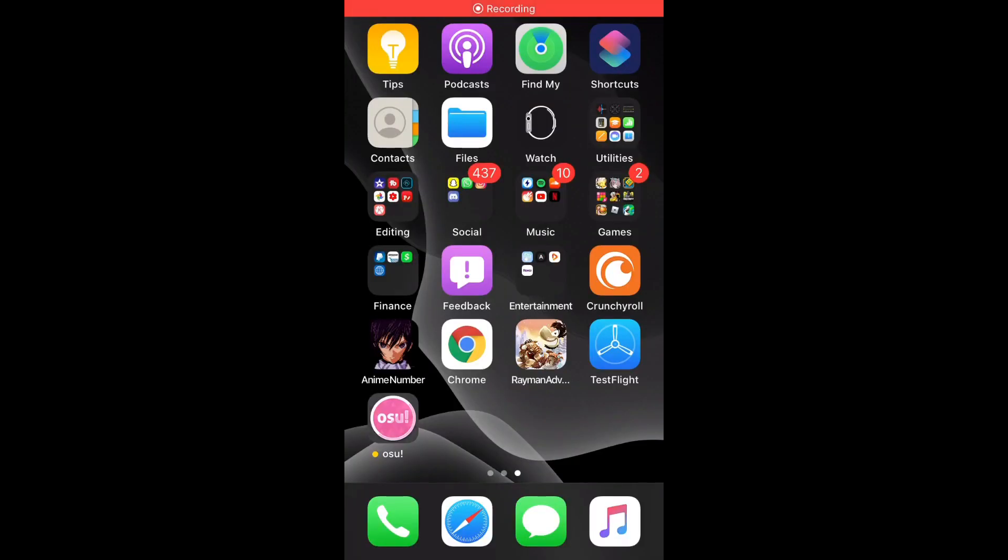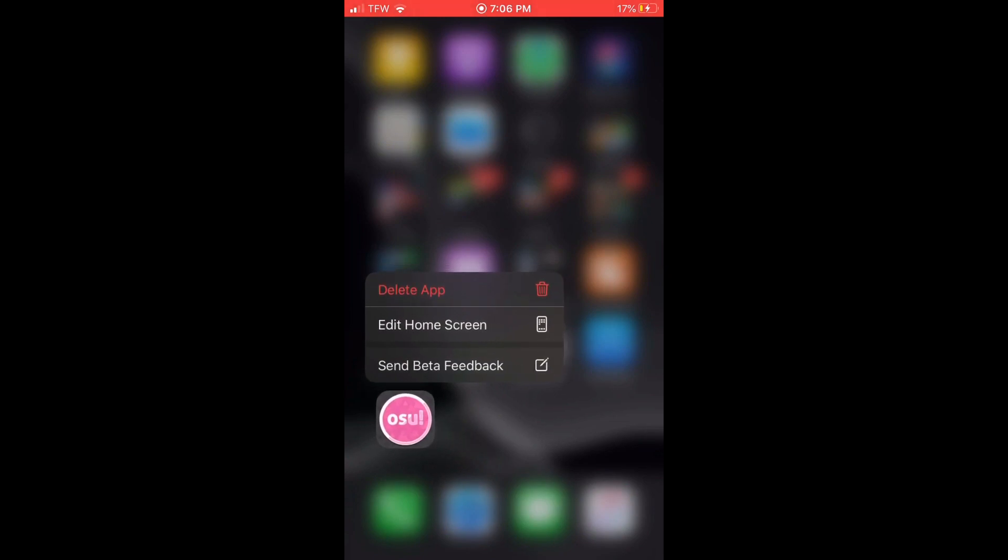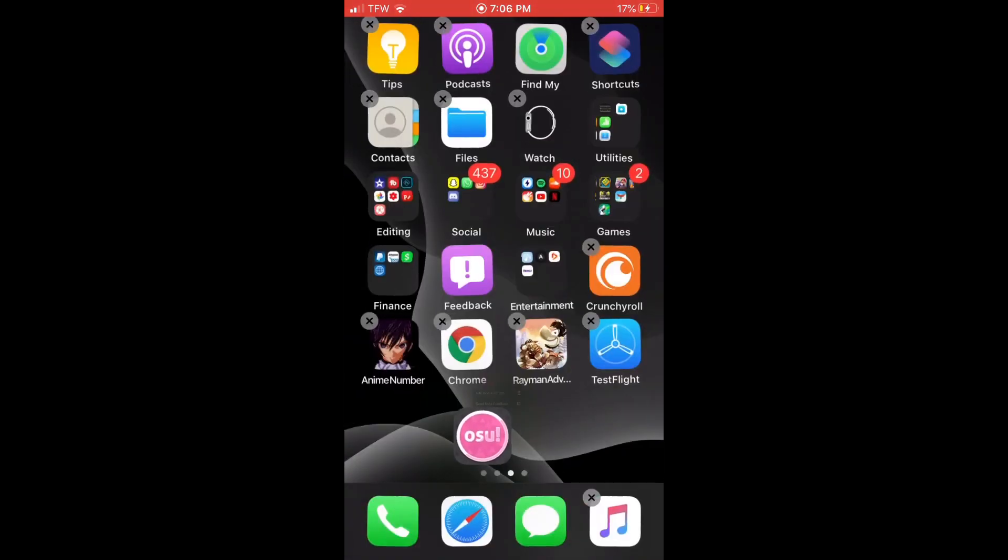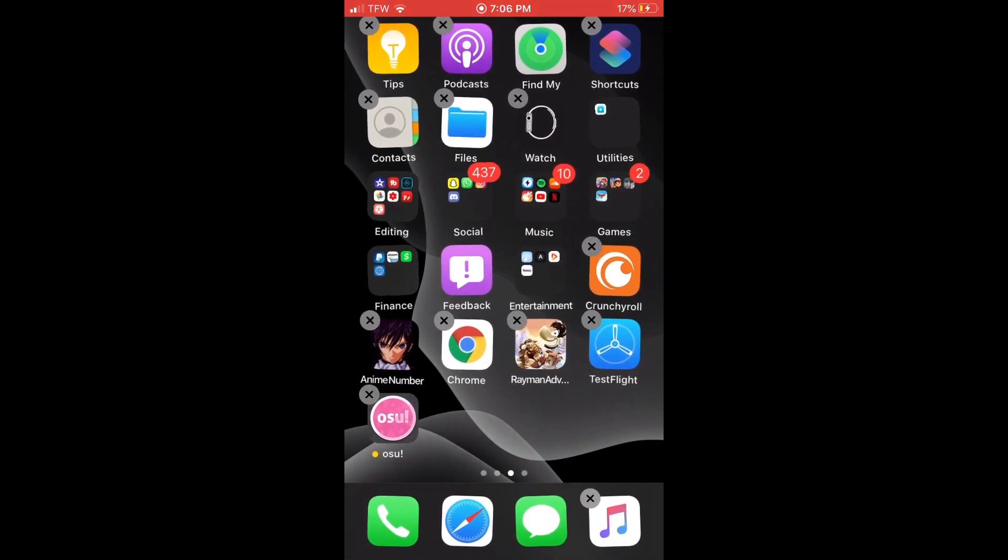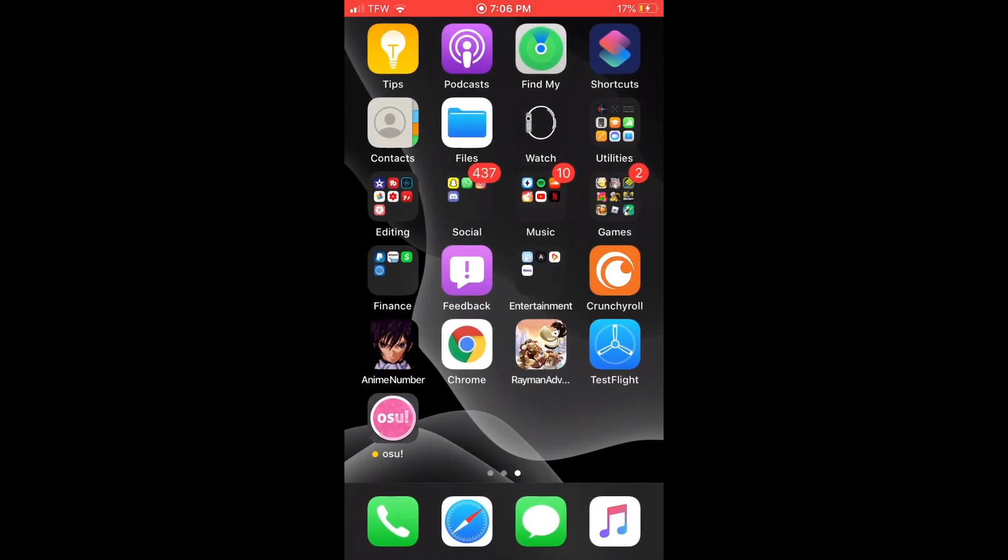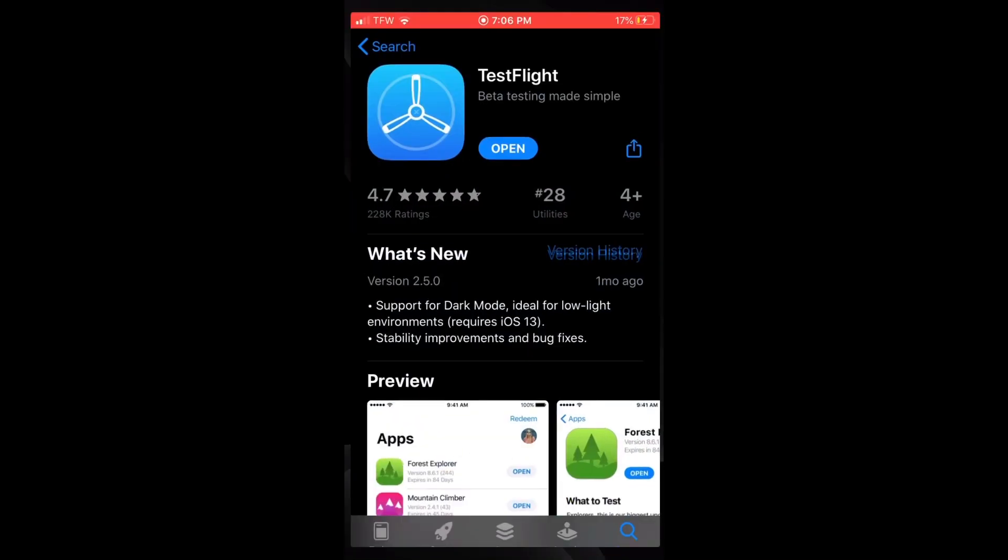Hello guys, welcome back to another video. Today I'm going to teach you how to get osu! So right here you see I have it on my screen. Basically, the first step you want to do is go to